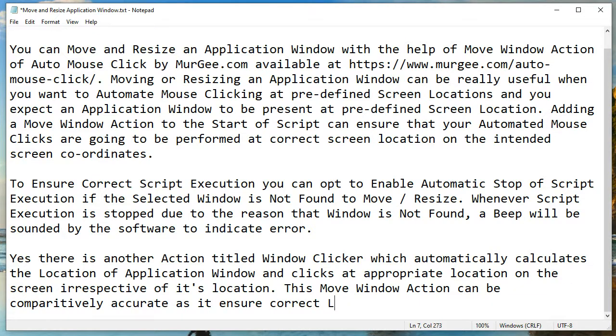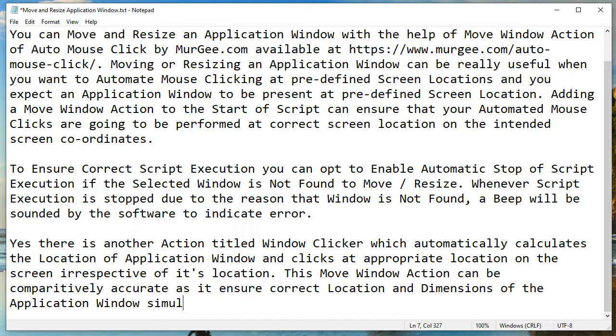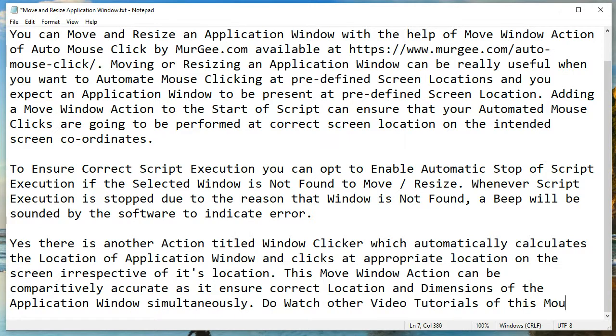Do watch other video tutorials of this mouse clicking Windows automation application to learn more, and let the software do repetitive and tedious tasks for you.